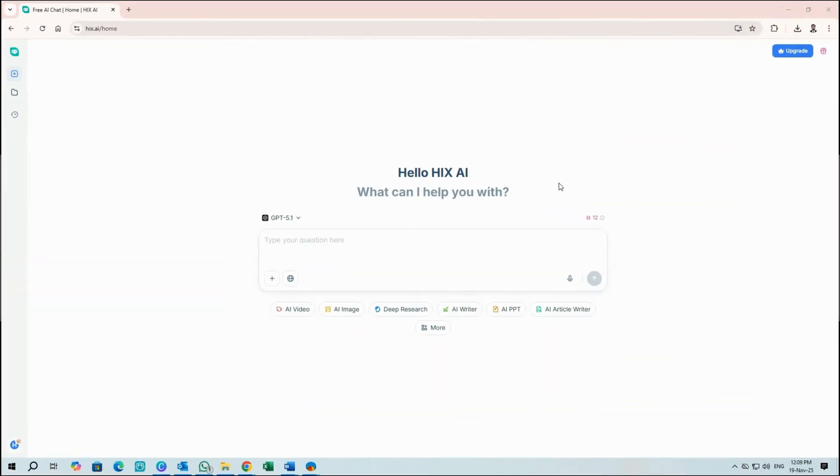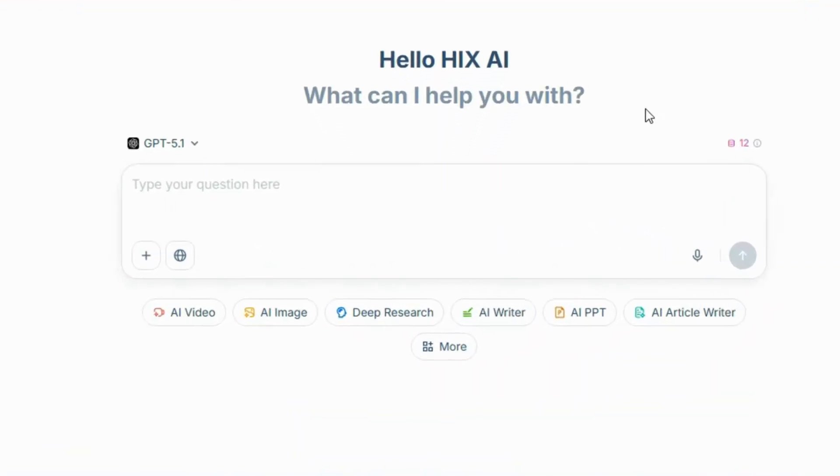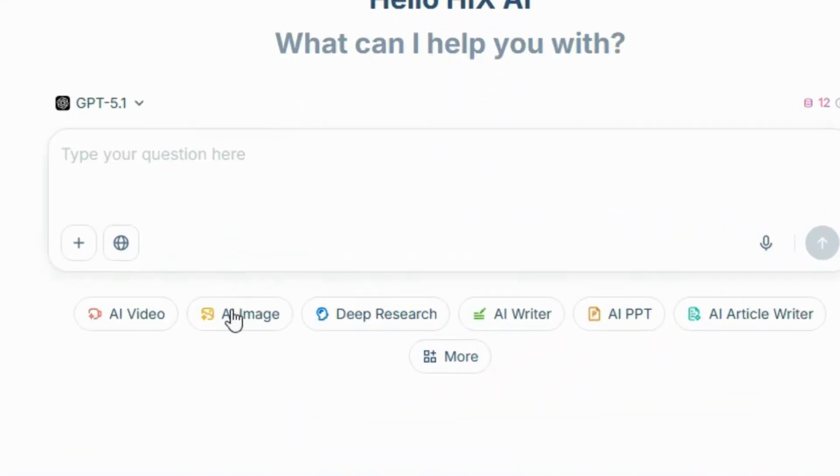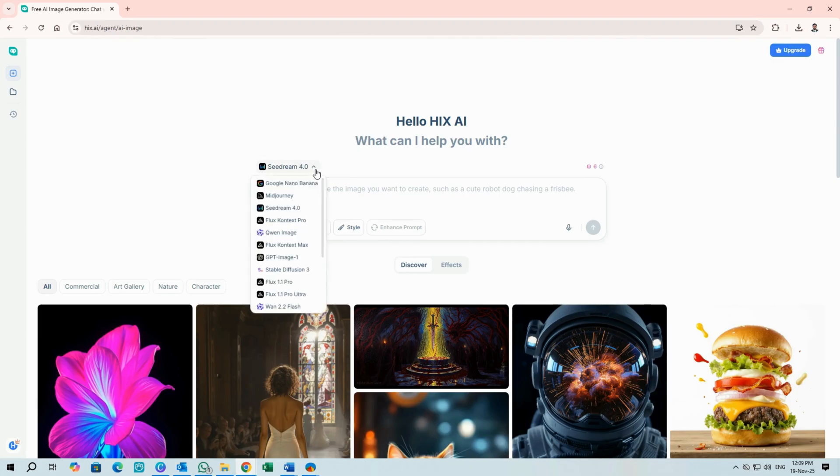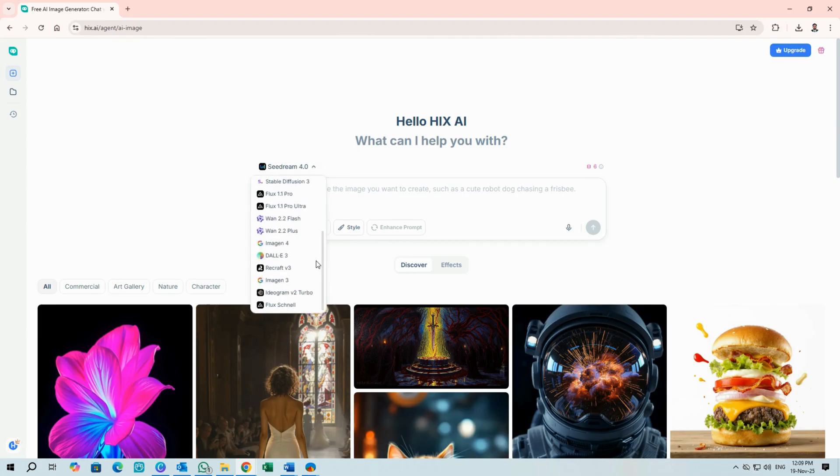Next one is AI image. Click the AI image tab and you'll land on a very similar interface. Same mindset, different output.